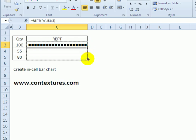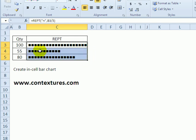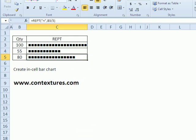Now if I copy this down by dragging the fill handle, we can see that 55 is just over half, and 80 is much closer to the end of the cell.